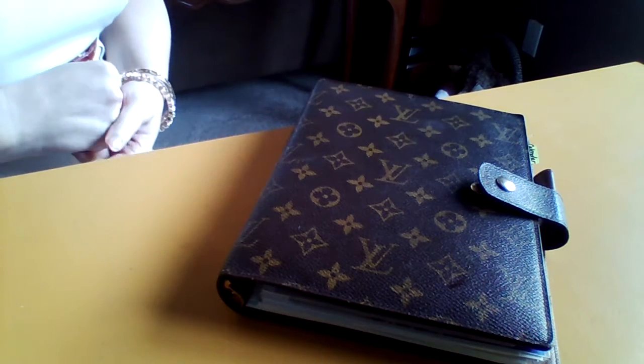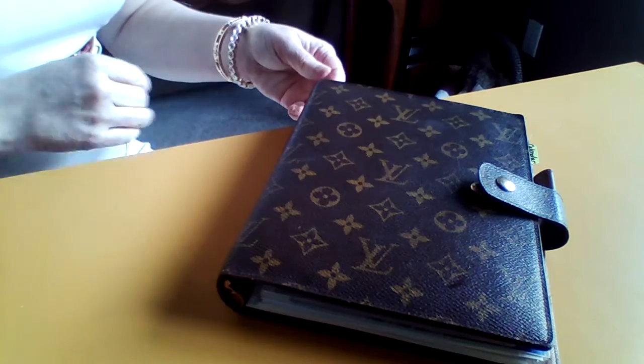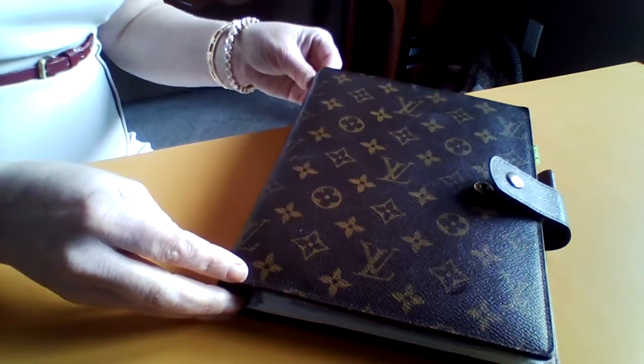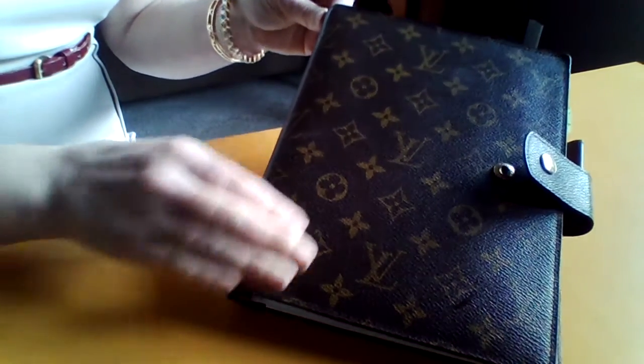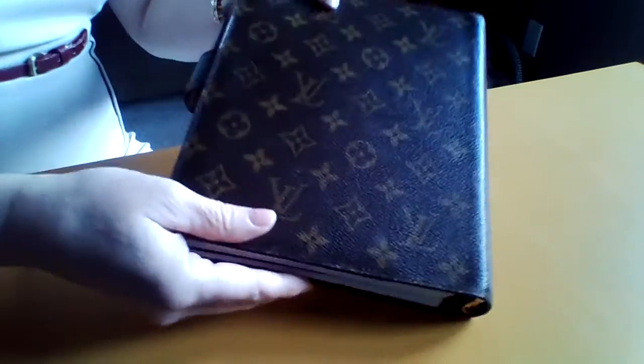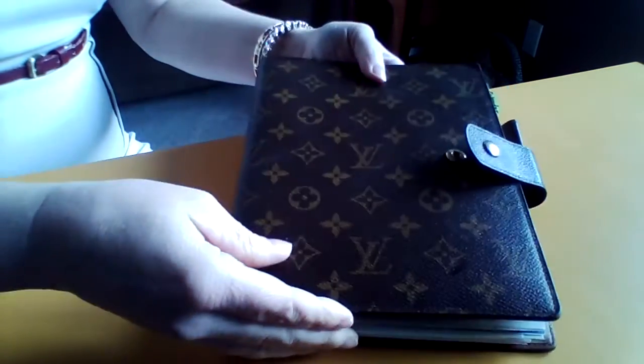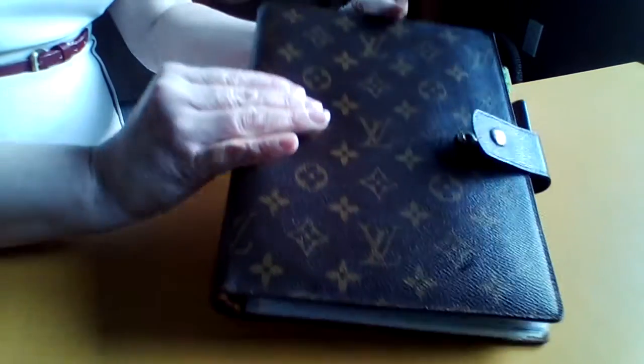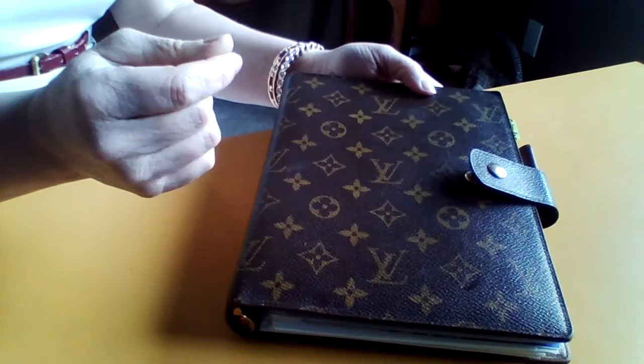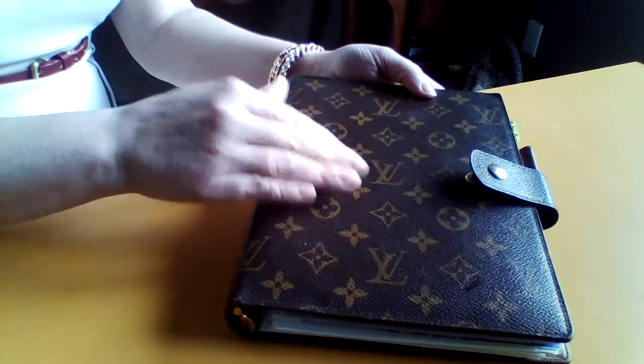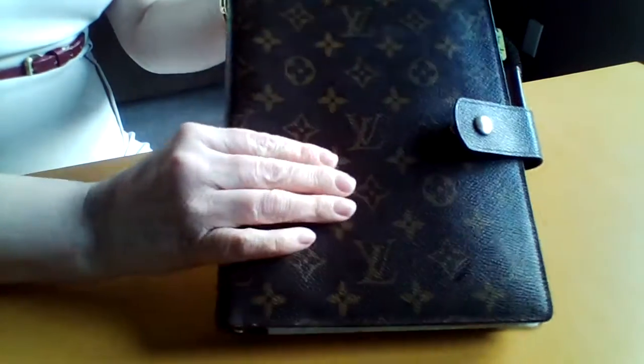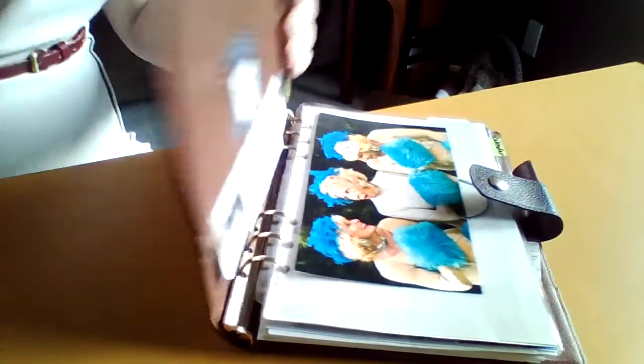Hi everyone! I'm going to do a flip through of my GM Louis Vuitton agenda. GM is the largest, it's similar to the A5 Filofax if you're familiar with that name. So this is just a flip through.